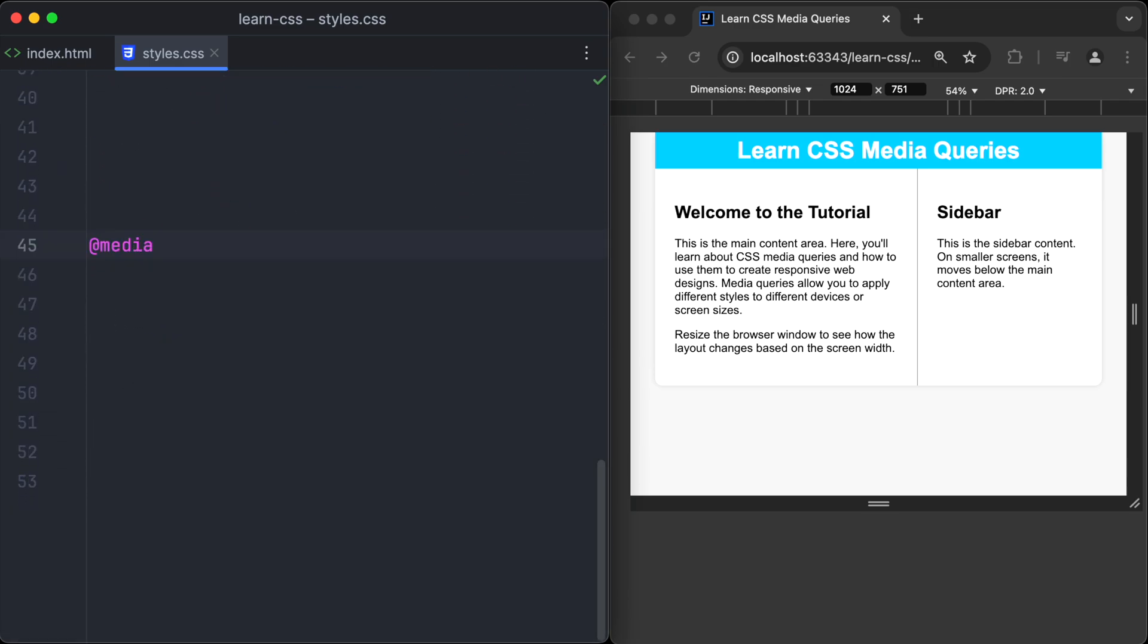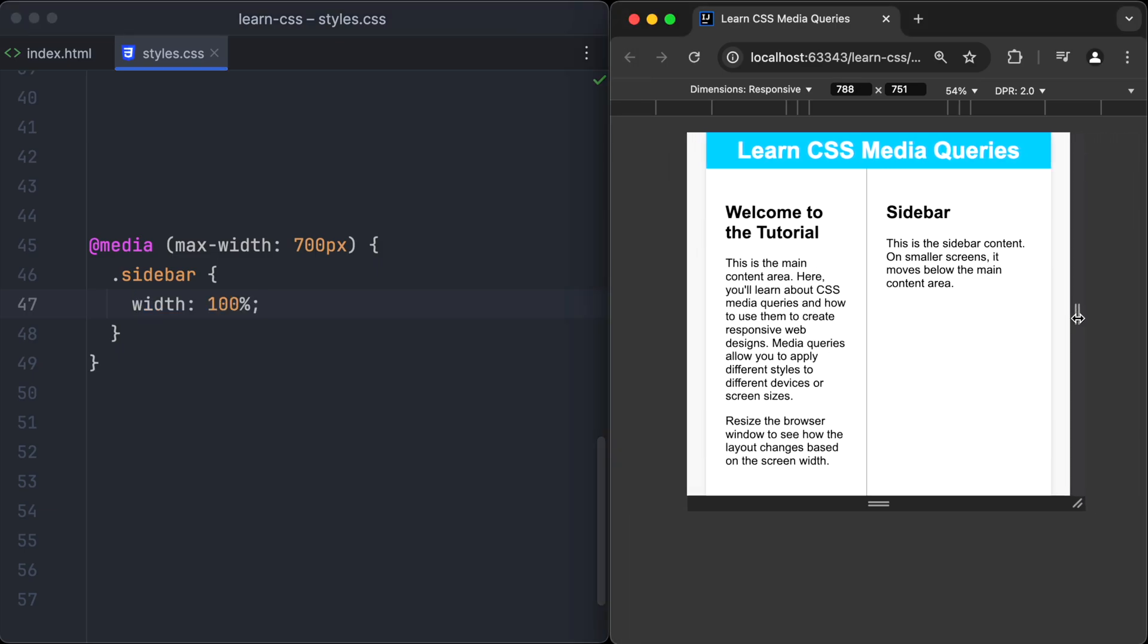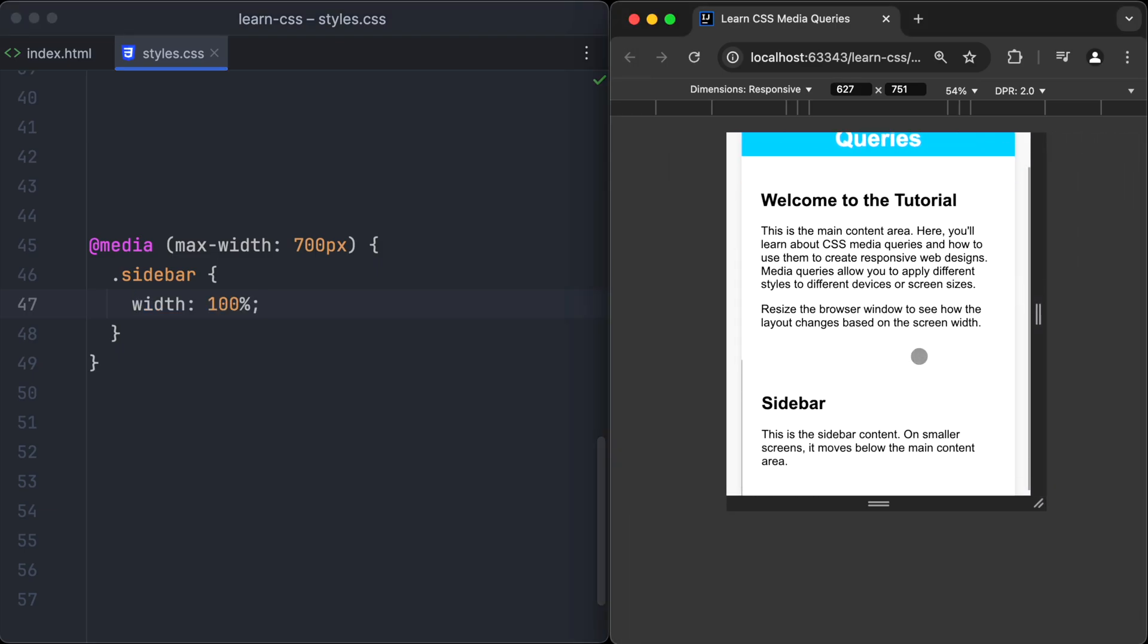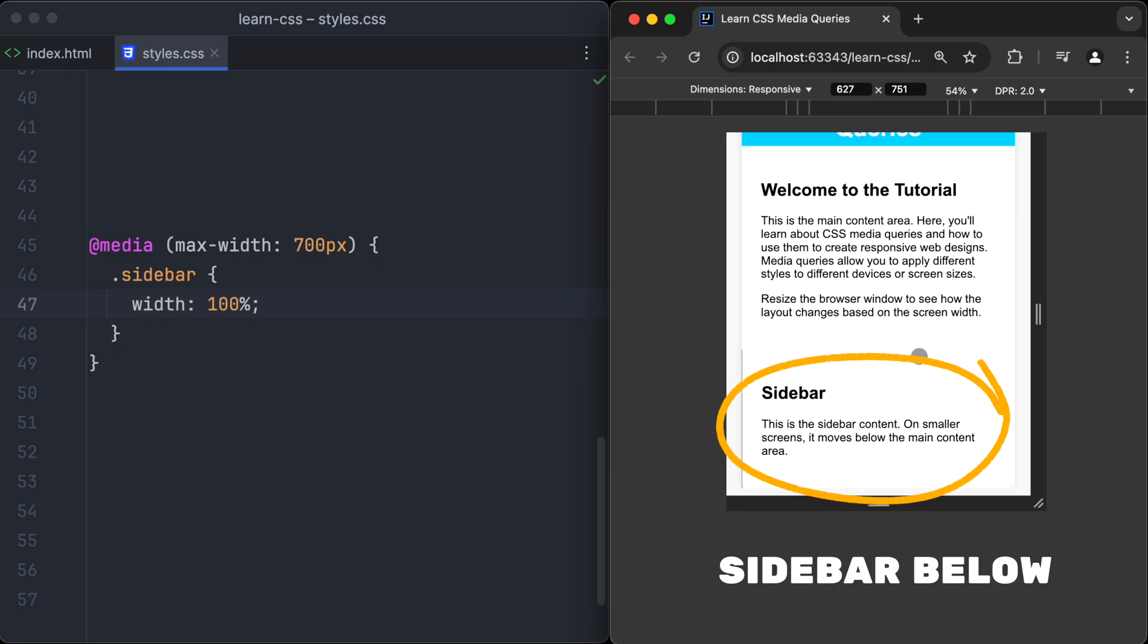Okay, let's create our first media query. We want the sidebar to be full width on small devices. So we create a media query with max-width 700 pixels and set the width of the sidebar to 100%. Take a look at the browser. As soon as the width is below 700 pixels, the sidebar will be full width and displayed below the content area.